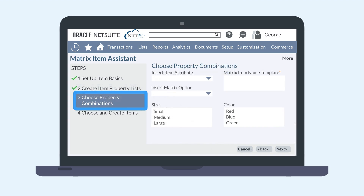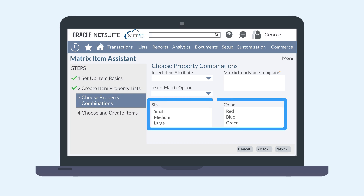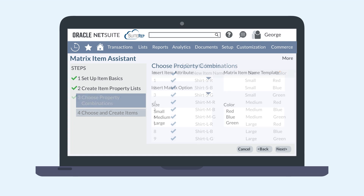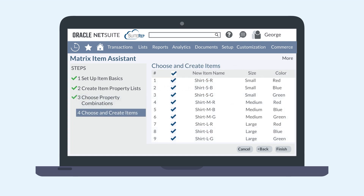On the Choose Property Combinations page, choose all the variants that are applicable for this item. You'll see the list of options you created in the previous step. When you've selected the variants that apply to this item, hit Next. You'll be taken to a page where you can see all the possible combinations. These represent all the child items that NetSuite will create. If any of these combinations should not be created, use the checkbox to simply deselect the item. Then hit the Finish button. Now these child items are available for selection on transactions.